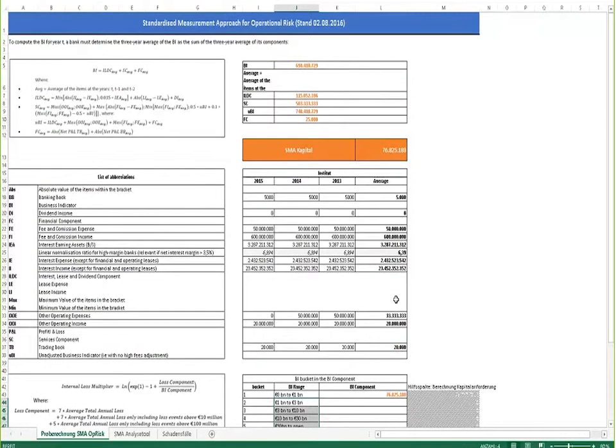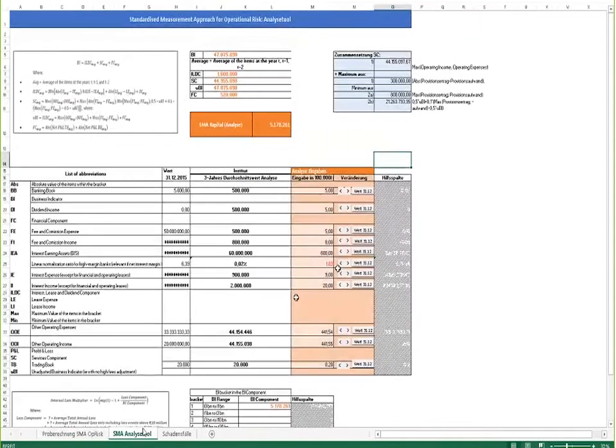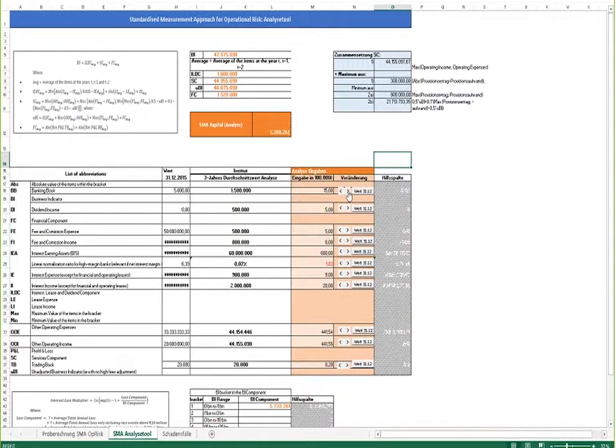To provide you even more insight into how this SMA approach works, we have attached a third tool or a third slide which allows you to easily change the values that are used as input into the calculation. You can see by simply clicking on these arrows how an increase or decrease in some of the P&L positions impacts the business indicator.